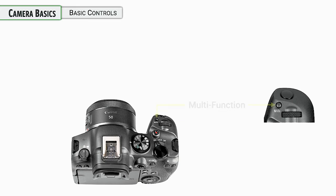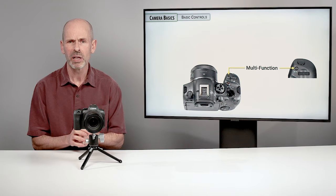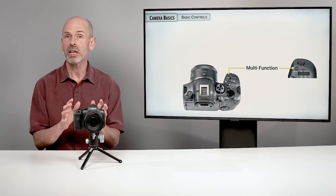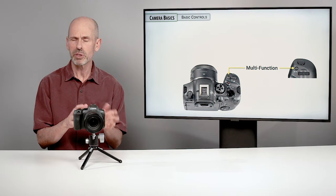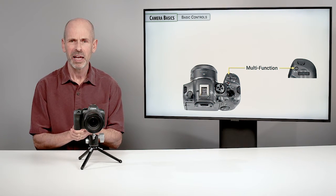Now, under the basic controls, we've got to talk about the multifunction button on the front of the camera. The camera has a full blown menu system. We'll do that in the later sections of the class. The camera has a quick menu, which is another way of getting to the most important features.